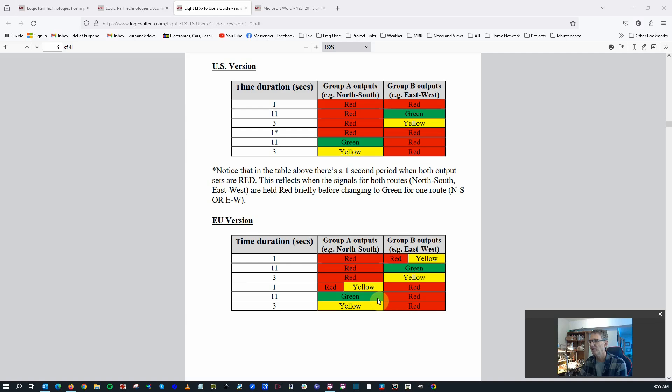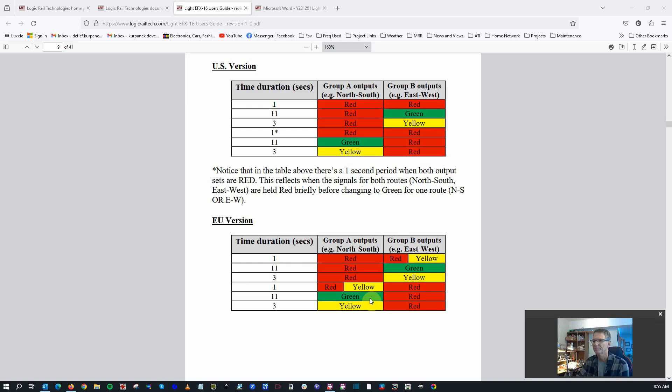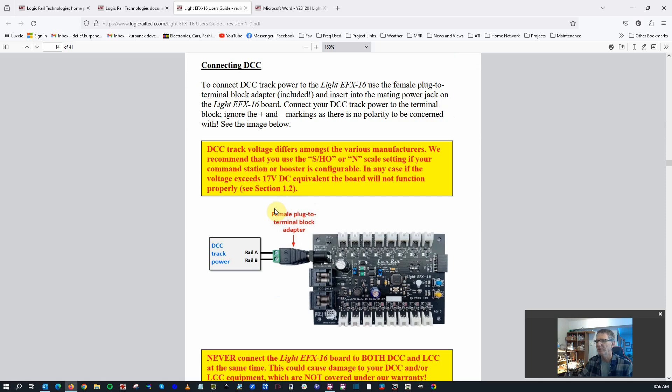There's a section here on how to connect to DCC, and it does have some warnings about how to make sure that you are providing the proper power to the board.